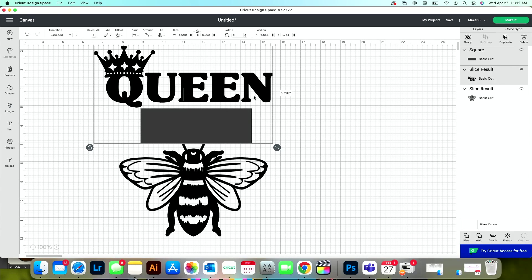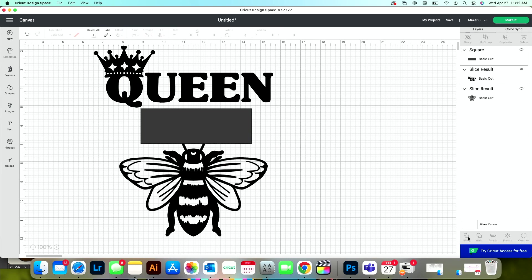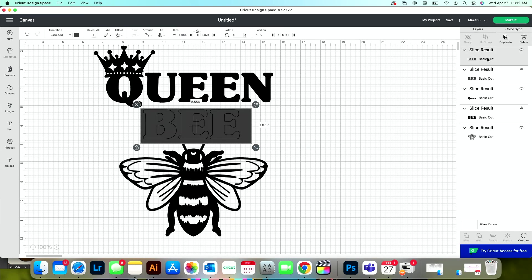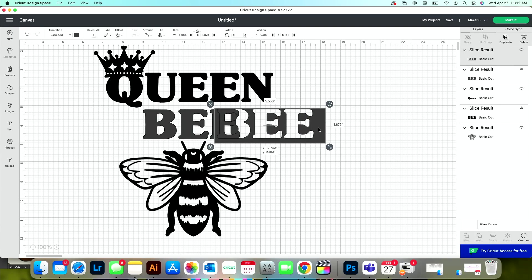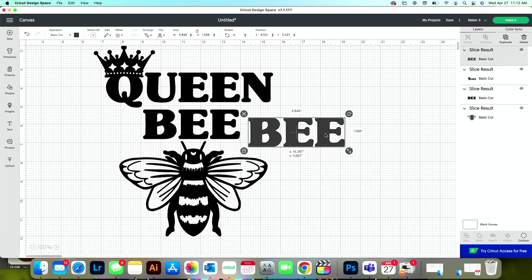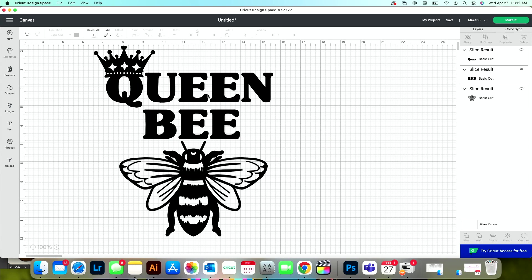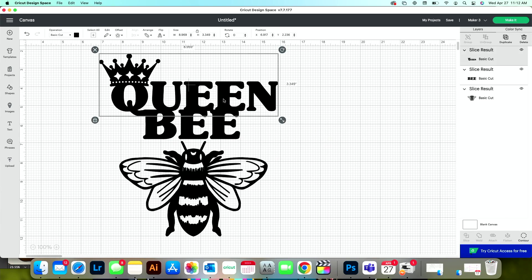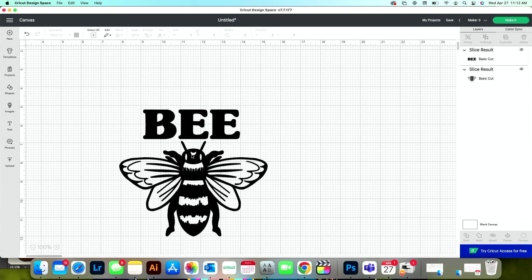So I have these two layers selected. I'll press slice and then again, I'll delete the slice results that I don't need. So I don't need this piece, which is this one right here. I don't need this extra layer. And then now I don't need this. So I'll go ahead and delete that.